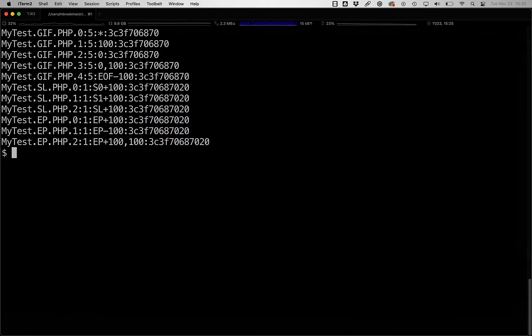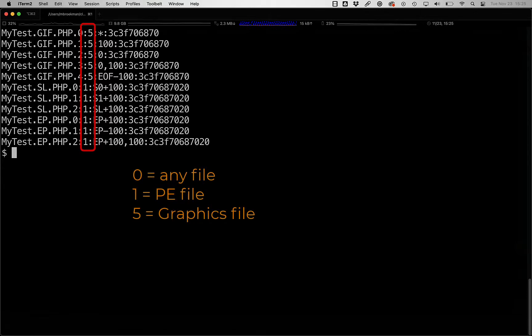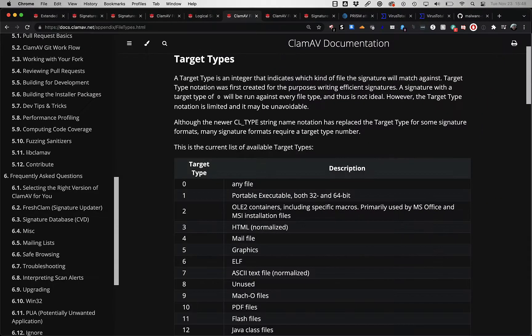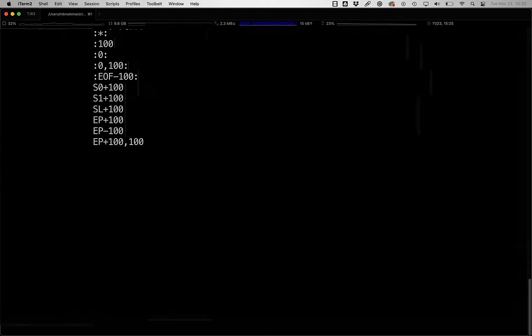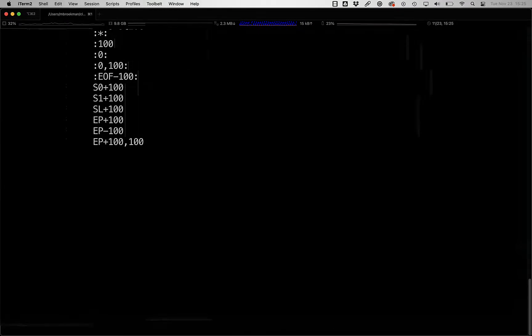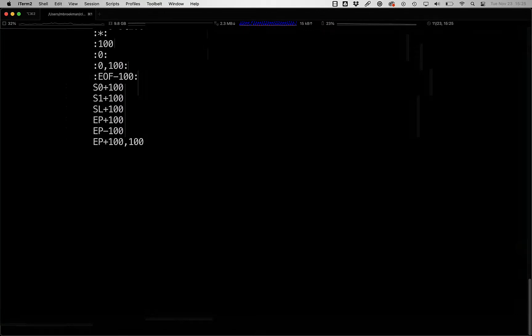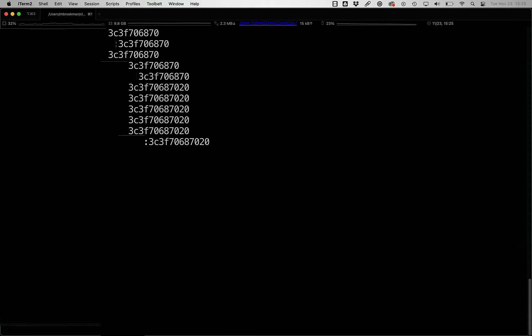As we can see, the basic signature structure is signature name followed by the file type. Zero would be for any file type, or if you are targeting it at graphics, for instance, we can use five or any of the other target types listed here, followed by an offset, whether it's the wildcard, an absolute offset, an offset range, or a section number or the entry point, followed by some hex string that defines the signature you're looking for.